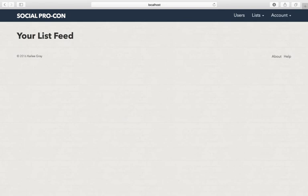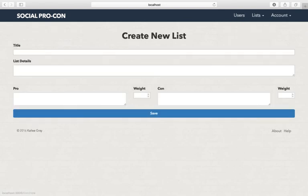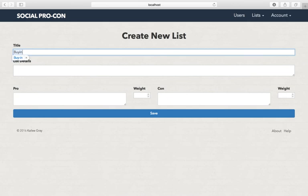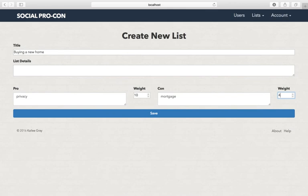Let me show you the creation of a new list. I'm going to call this one buying a new home. A pro I'll put privacy, and a con, a mortgage. You can only create one pro and con at a time, but you're redirected to this list page.